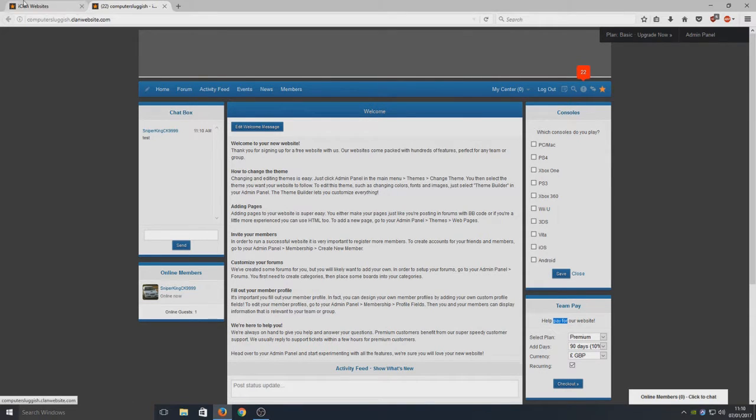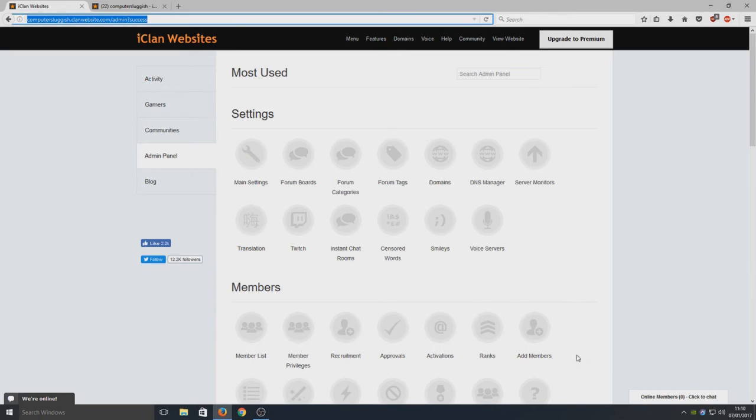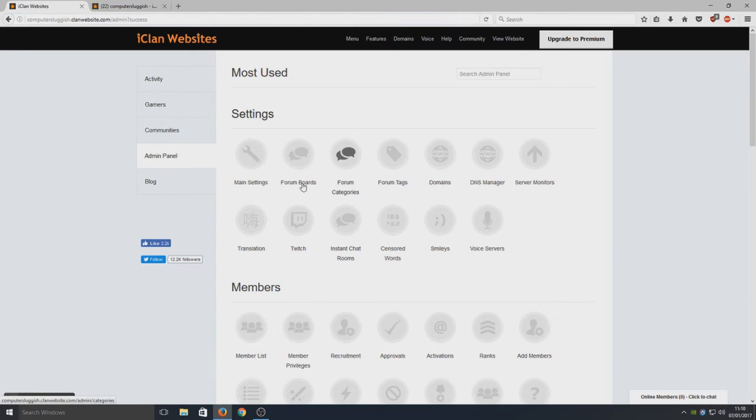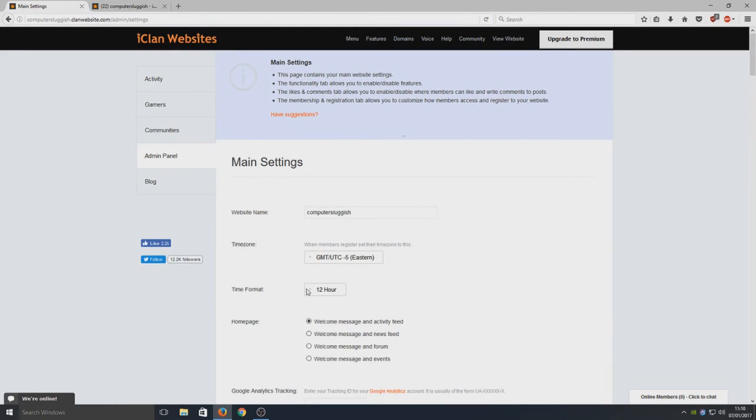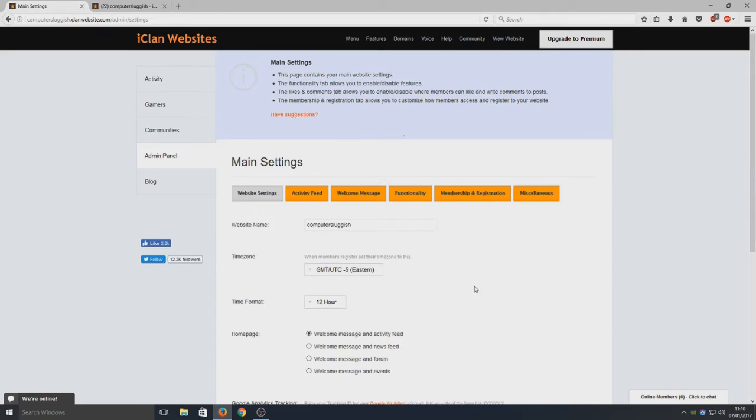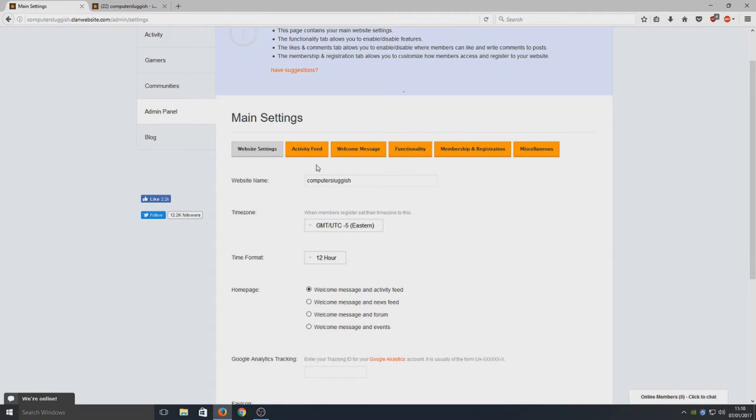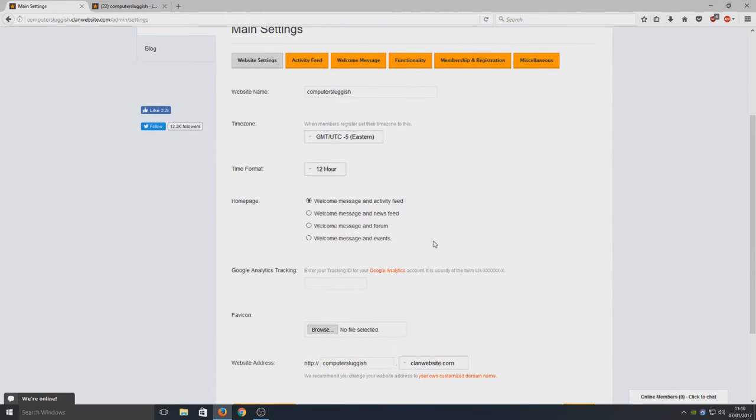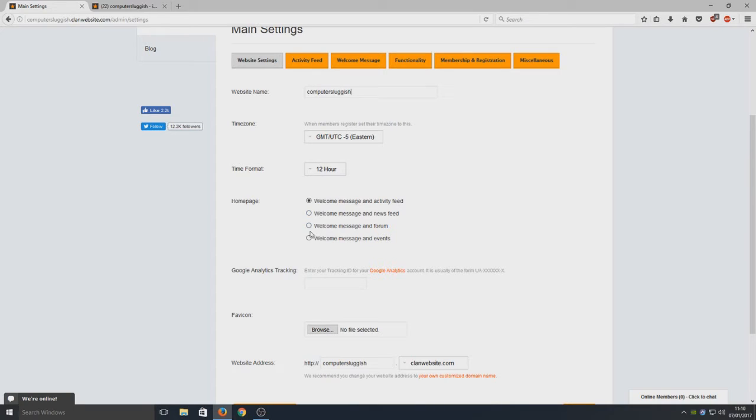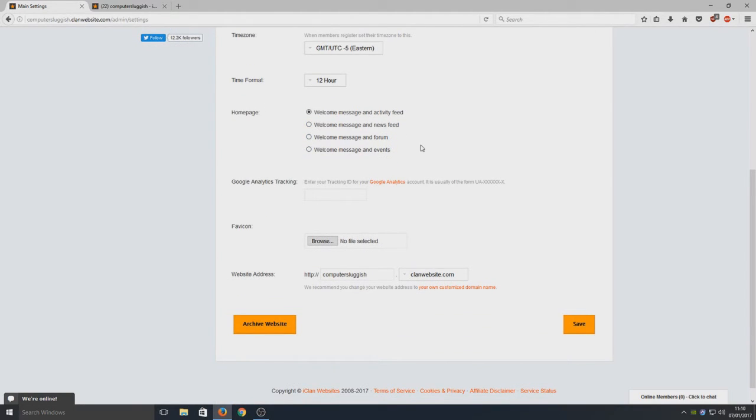If we go back to our admin panel and click on Main Settings, here we can choose from a few simple settings. We can choose our website name - I'm going to keep it Computer Sluggish for now. We can have a welcome message on the activity feed or welcome message on the forum, so it's just some simple options. Here we've got our web address.